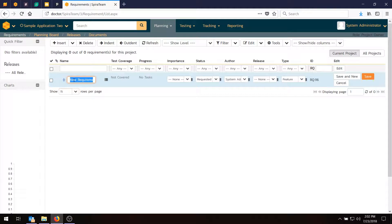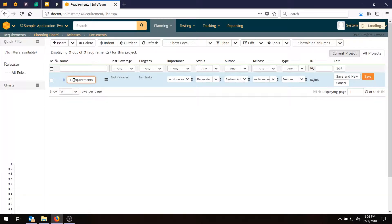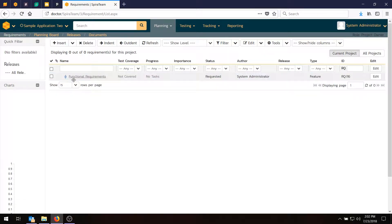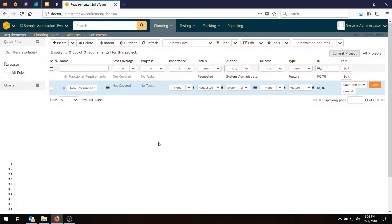So what we'll do is enter in some requirements. First of all, we're going to enter in some functional requirements. Let's choose the name Functional Requirements, and I hit Enter on the keyboard, and that will save my item. I can also use the Save button on the right-hand side.